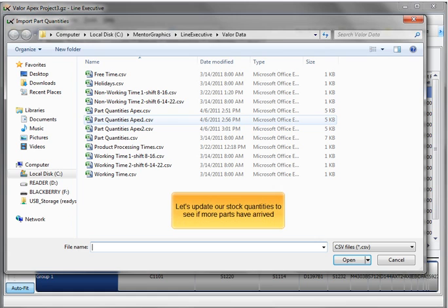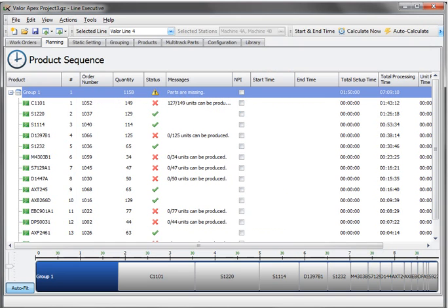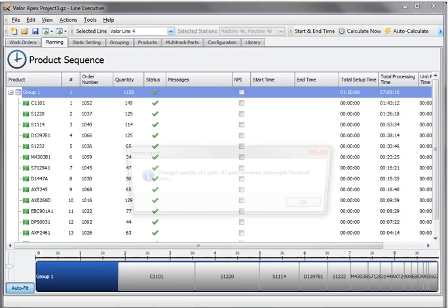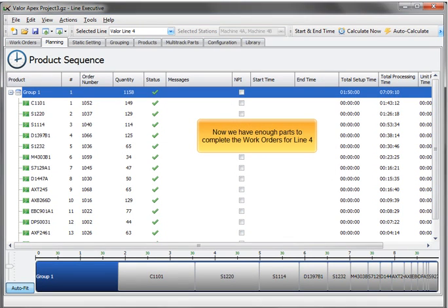Let's update our stock quantities to see if more parts have arrived. Now we have enough parts to complete the work orders for line 4.